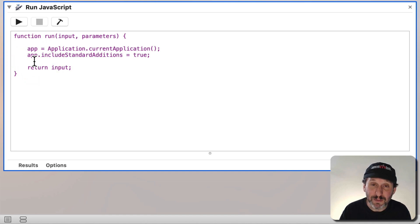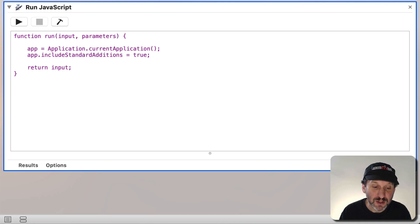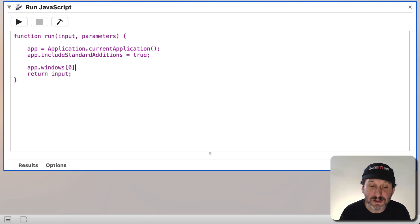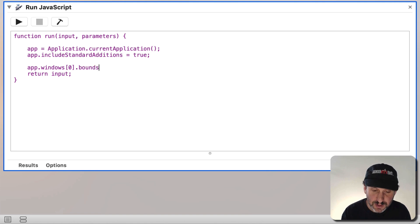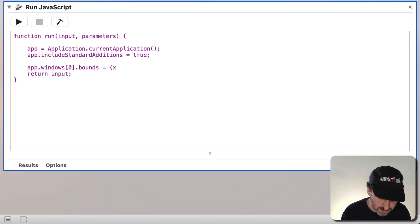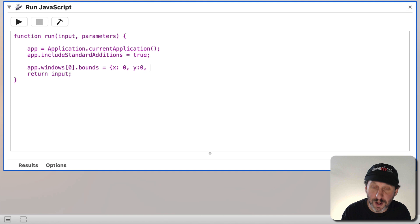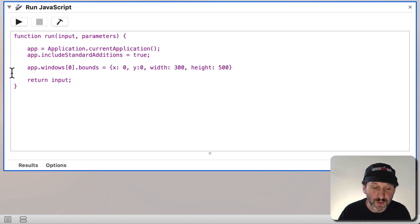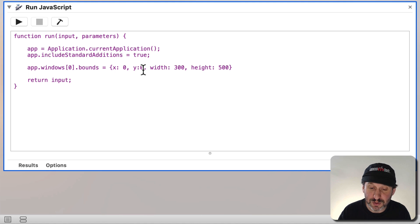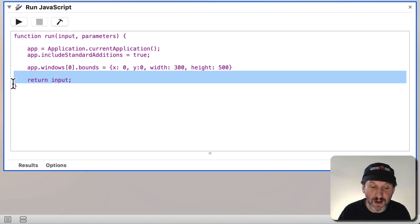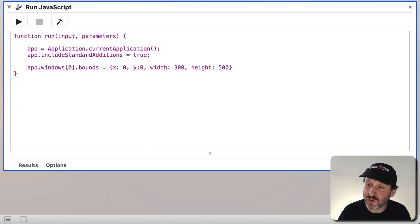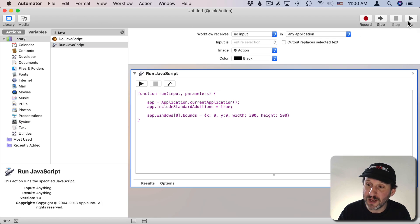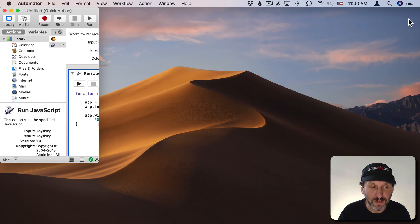Now we want to set the position for the frontmost window for this app. So to do that it's pretty simple. I'm going to do app.windows and in brackets zero for the first window. I'm going to set the bounds equal to a boundary object which has four properties: X, so we'll say X is zero for the upper left hand corner with Y zero as well. Then we'll do width and we'll set it to something like 300 pixels and height, we'll set that to 500 pixels. All this will do then is set the boundary for the current window to zero zero to 300, 500. We can get rid of the return input there. We don't need that and we can just try this script out by hitting the Run button. Since the frontmost window is Automator itself it should affect Automator. You can see sure enough it set it there.